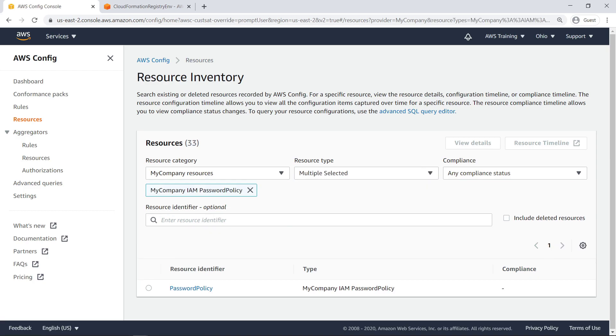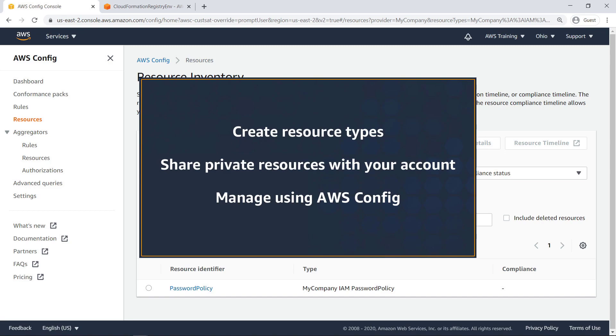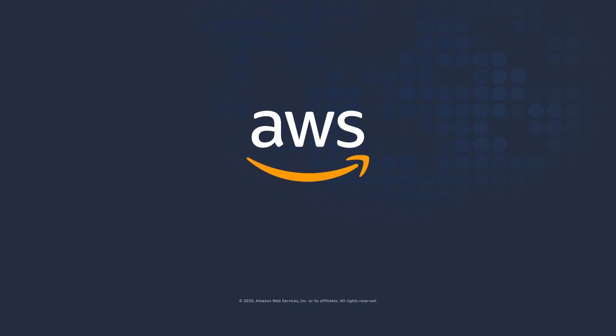You've just seen how to create AWS CloudFormation registry resources. Thanks for watching, now it's your turn to try.